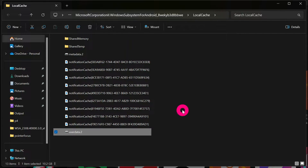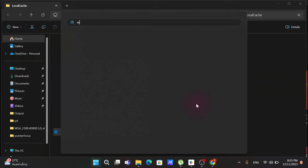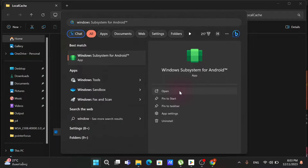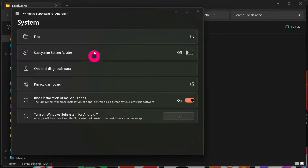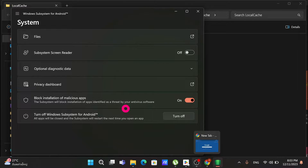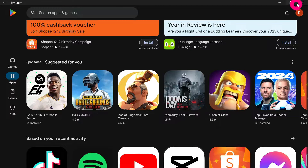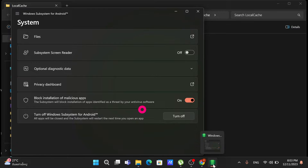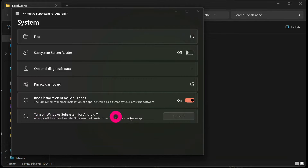Click the Windows button and type 'Windows Subsystem for Android'. If you have it installed, it will show up — click Open. Then scroll down and look for 'Turn Off Windows Subsystem for Android'. First, close your Play Store and all running Android applications, then click Turn Off to disable the Windows Subsystem for Android.